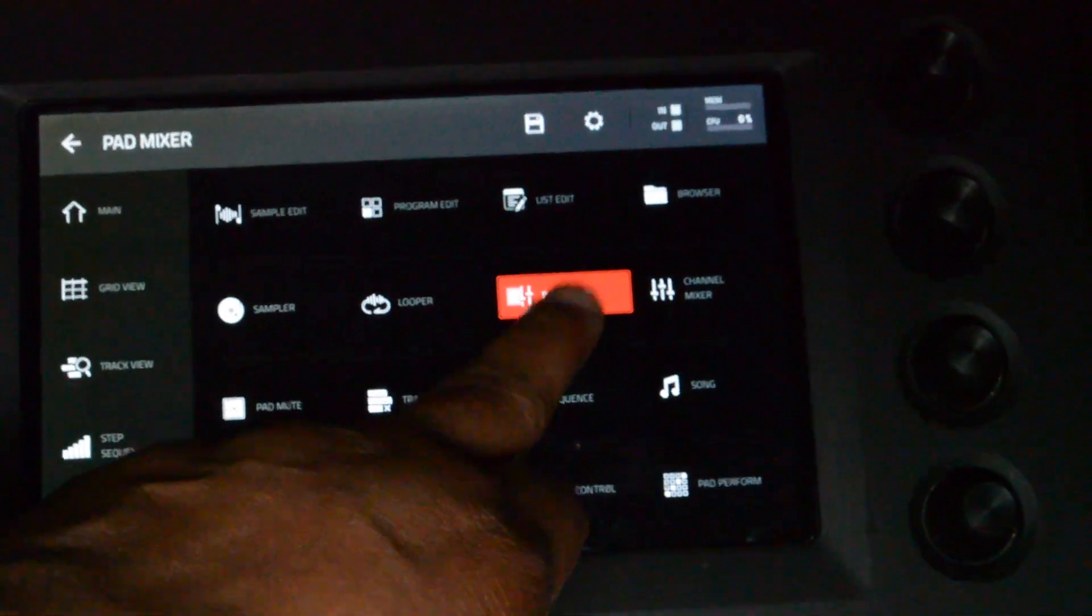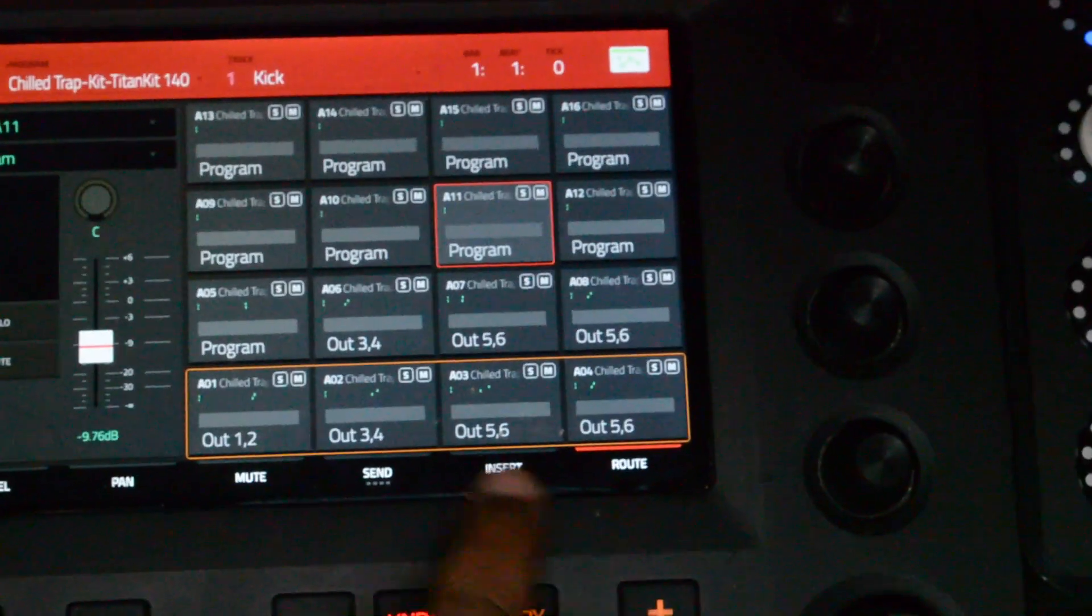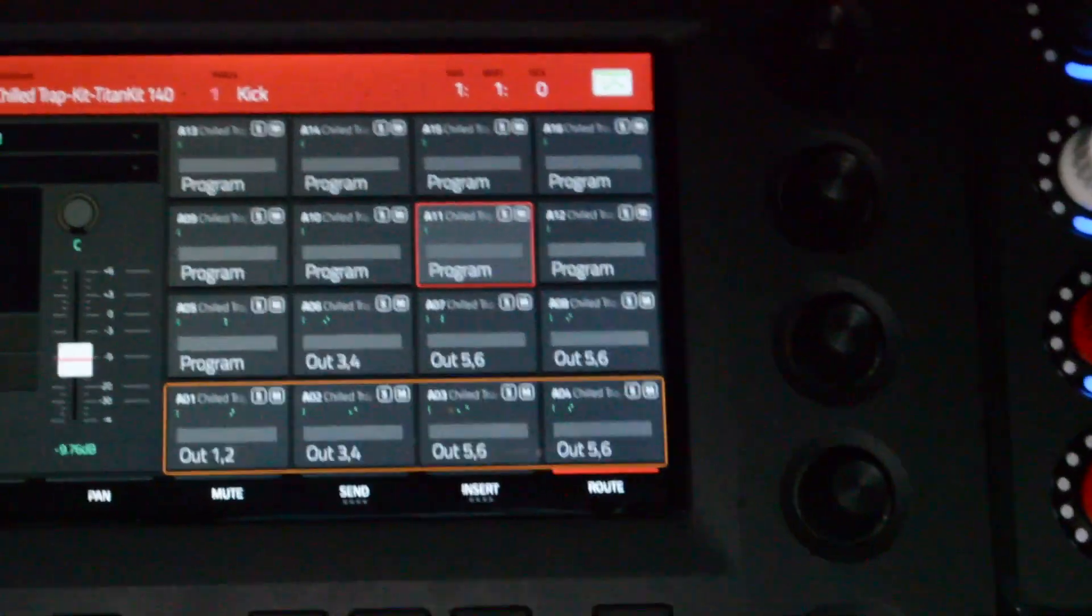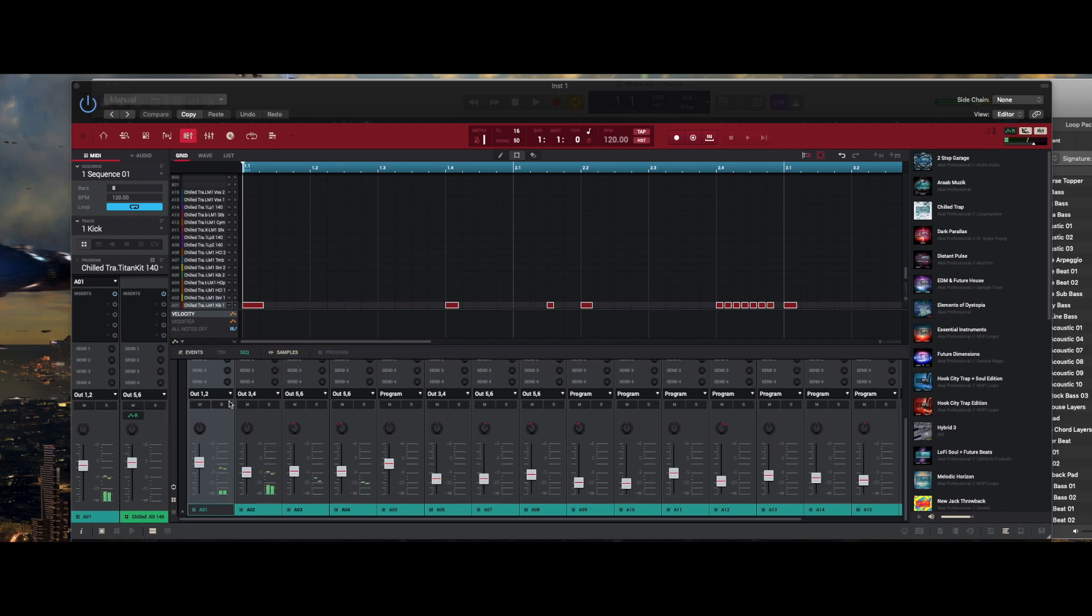I like to do it from the actual device itself. From the device you click on the menu, and from the menu there's the pad mixer. You just click on route and here you can define what pad is on what channel.